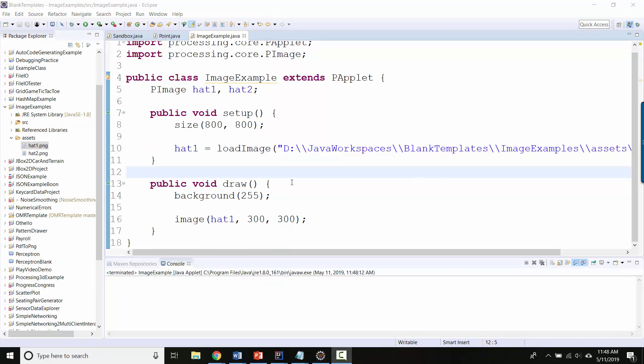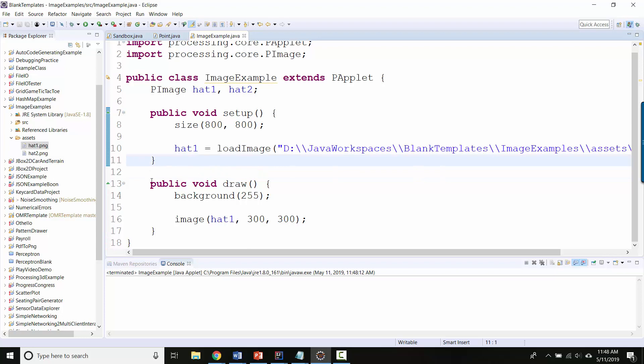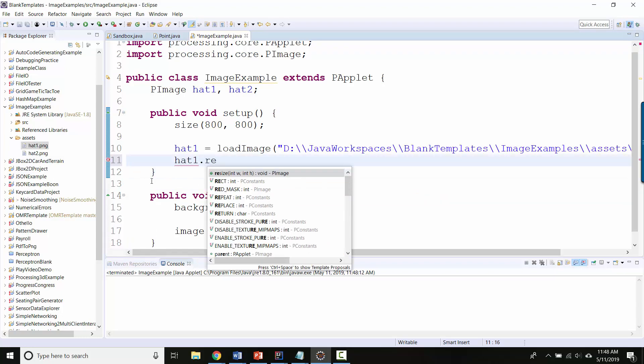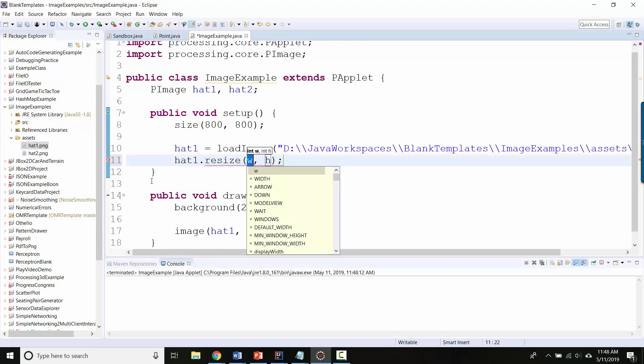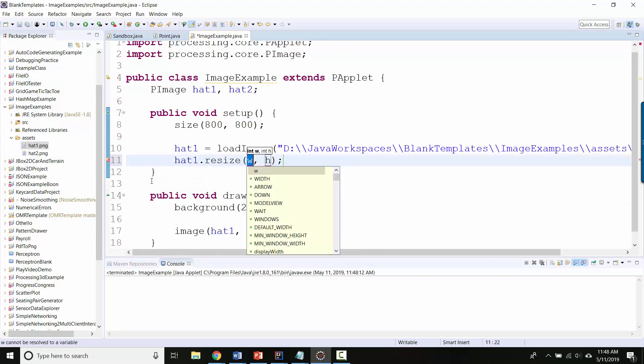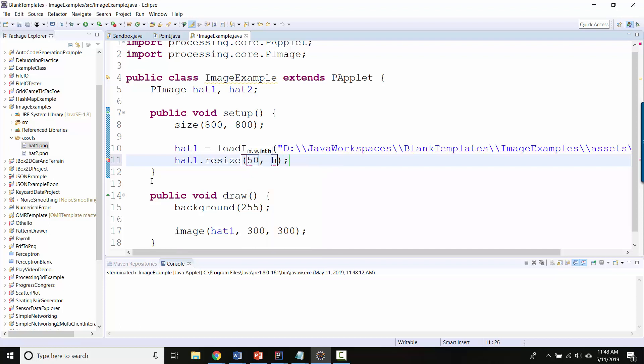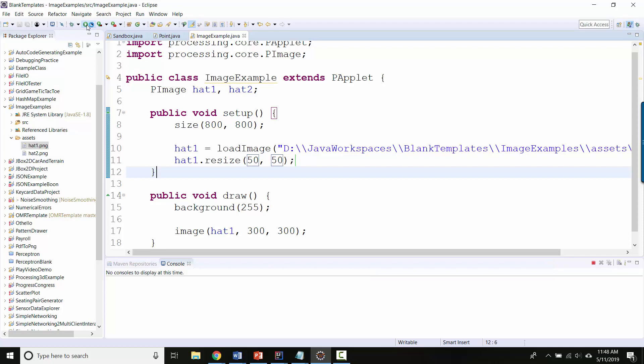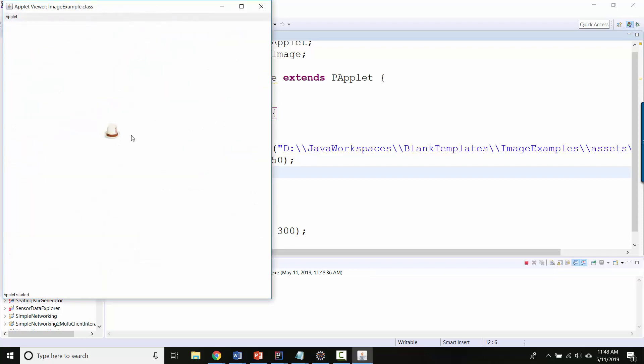Okay, let's fix a couple of things. So you might notice that the hat is larger than you want it to be. One thing you can do is you can say hat1.resize and you can make it a different size. So if I wanted to make it like 50 by 50 pixels, great, now the hat is much smaller.